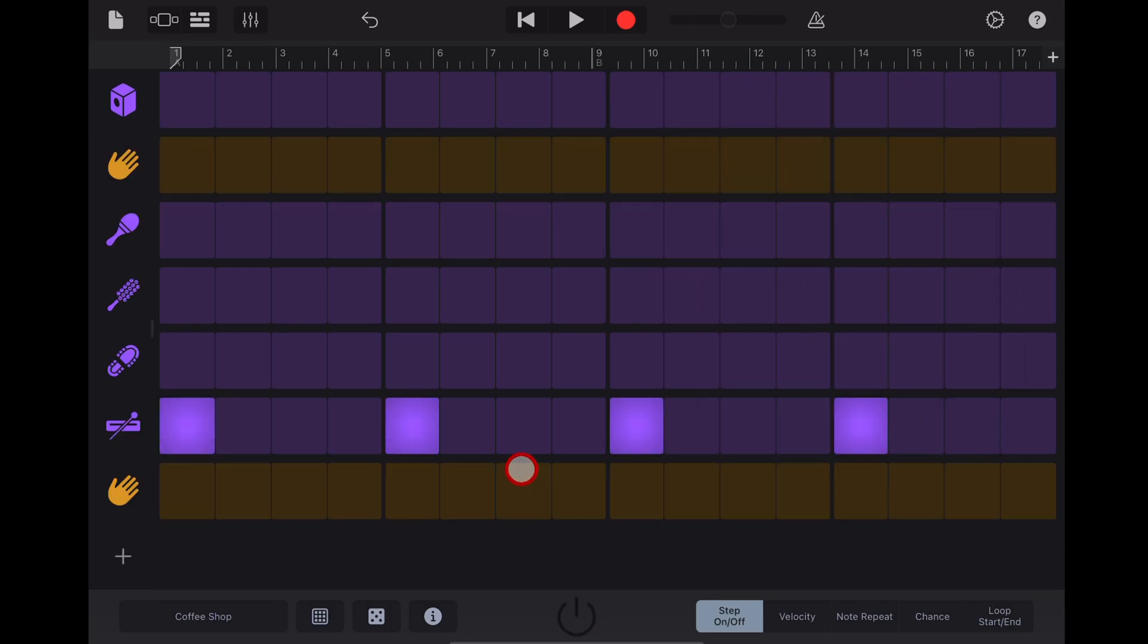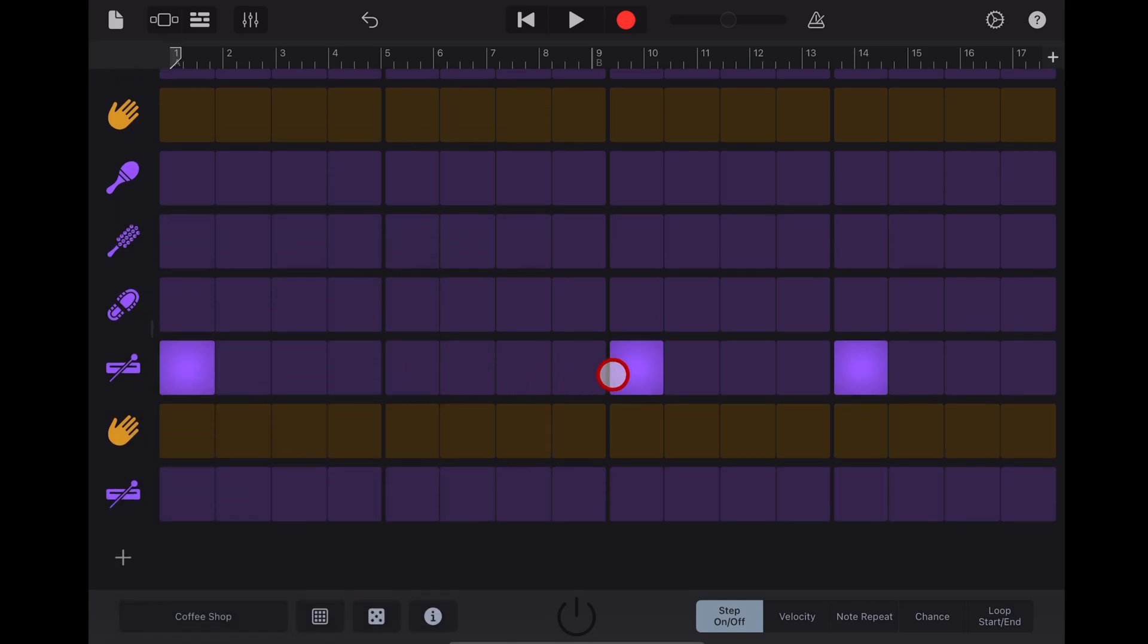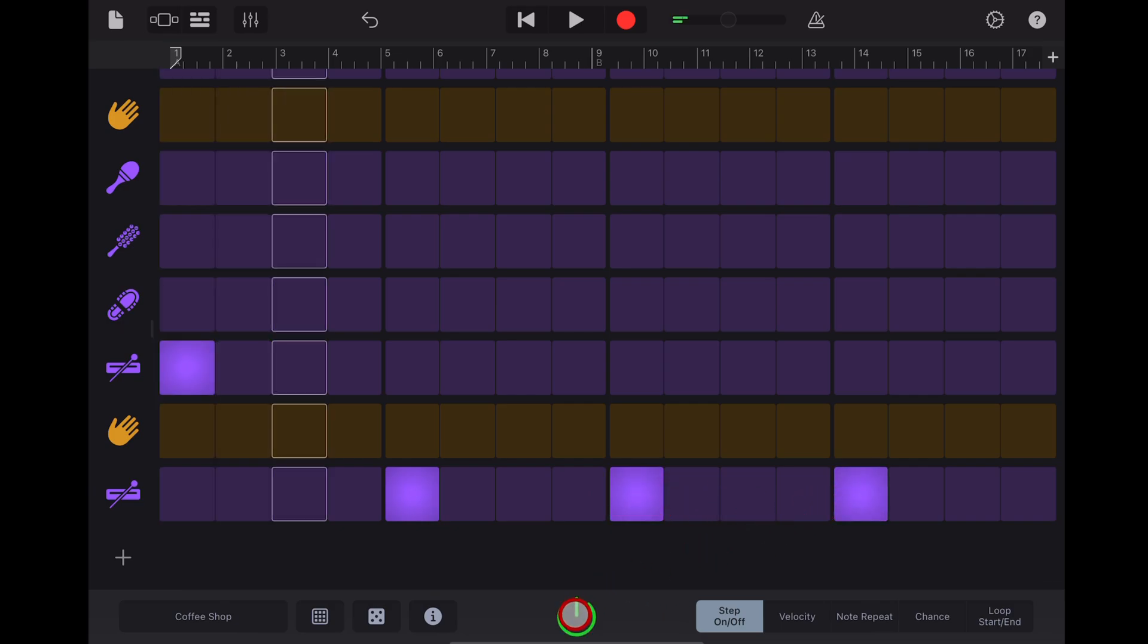And once again if you want the two different sounds, you can also add additional sounds to beat sequencer by tapping the plus button and adding say the wood block low. Now let's move the two, three, and four down to this low sound and you get a more traditional metronome sound.